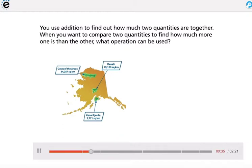When you want to compare two quantities to find how much more one is than the other, what operation can be used?